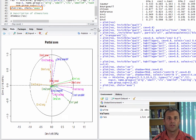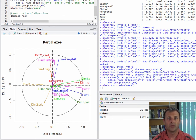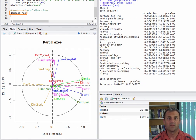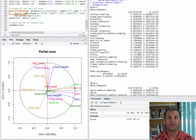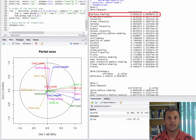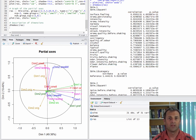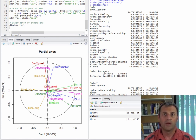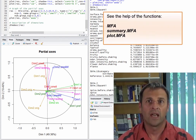That's it for the main graphical outputs. We can also use the DimDesc function, which provides an automatic description of the factor dimensions exactly as it does with PCA and MCA results. The first dimension is characterized by the most closely related — positively and negatively correlated — active and supplementary quantitative variables with the first dimension of the MFA, and then by the qualitative variables and the most related categories. By default, the first three dimensions are described. You have now seen the main plots and main indices for MFA. The key MFA functions used were MFA, summary.MFA, and plot.MFA.